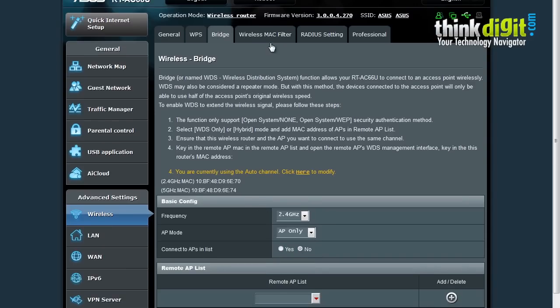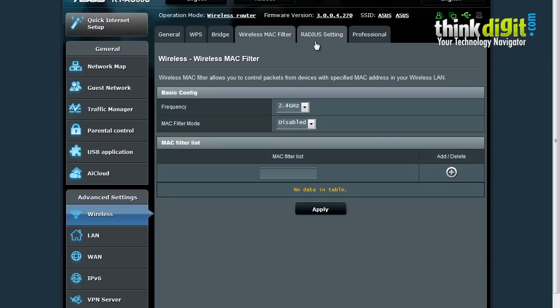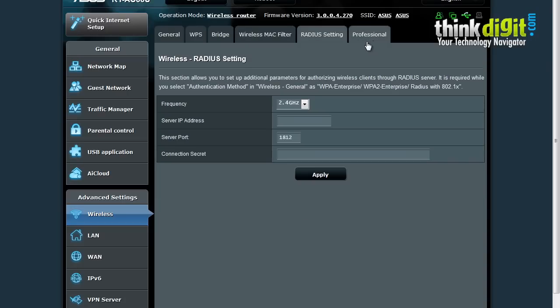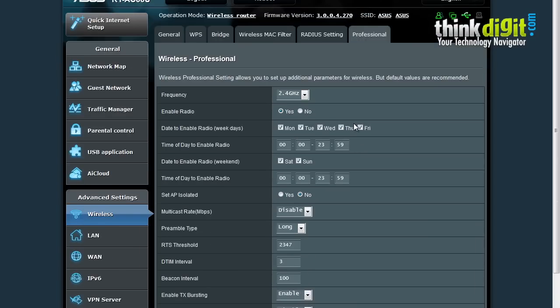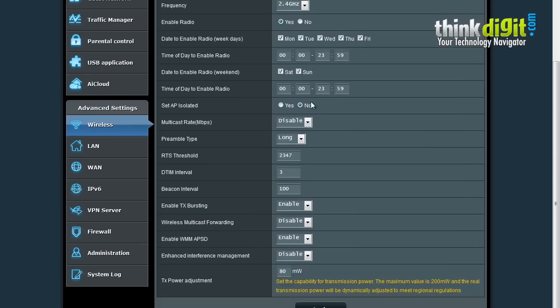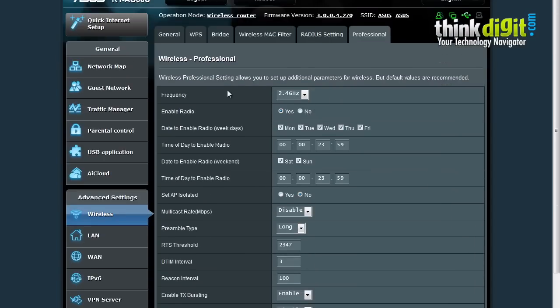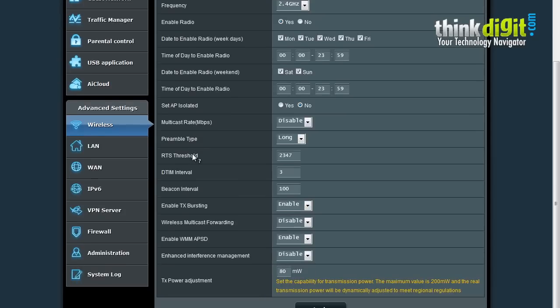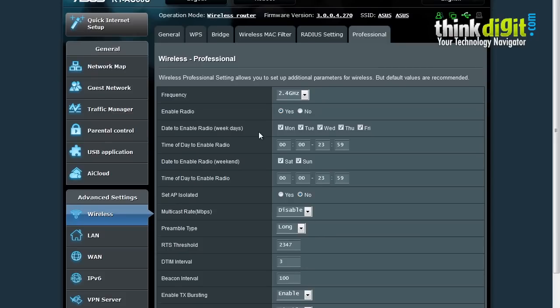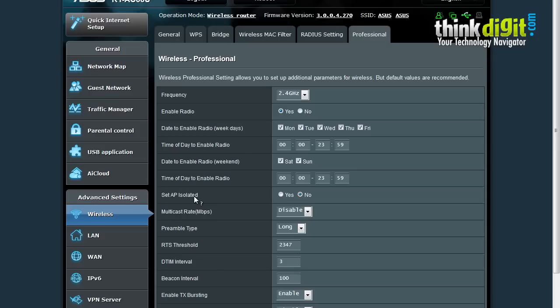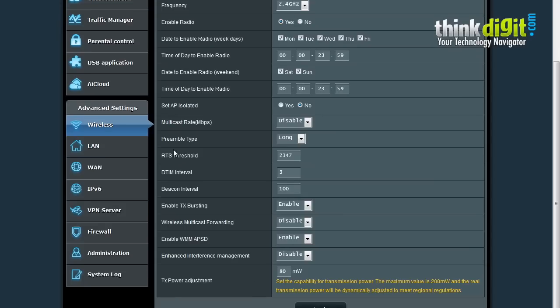Then there is a wireless MAC filter page and a RADIUS setting page with a professional page. This is an in-depth professional page which you can use to change settings and add parameters for wireless settings or disable different values. It also allows you to enable the time of day to enable radio at a particular date, or set up the access point as isolated, and configure multicast rate and other interesting features.